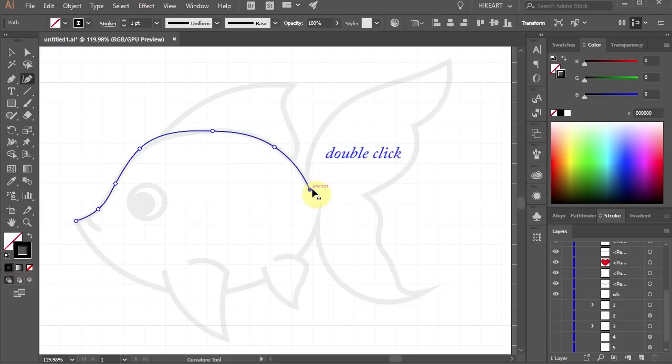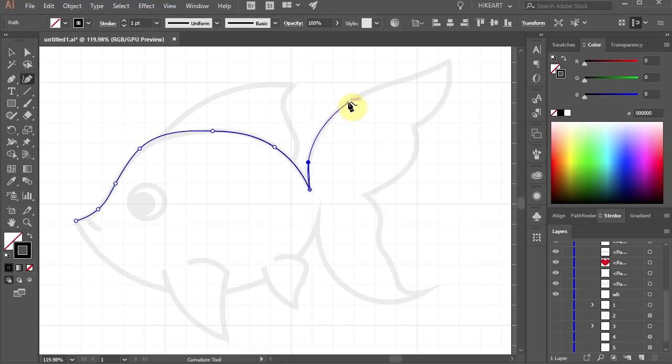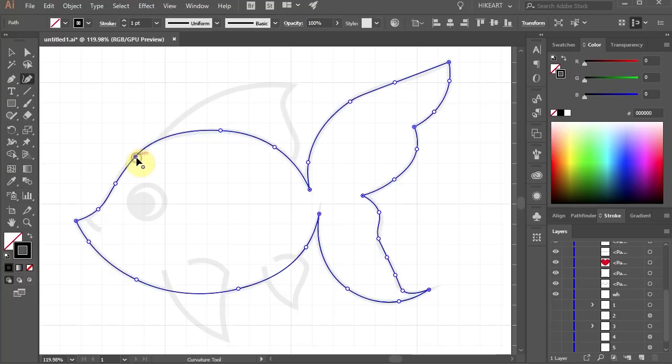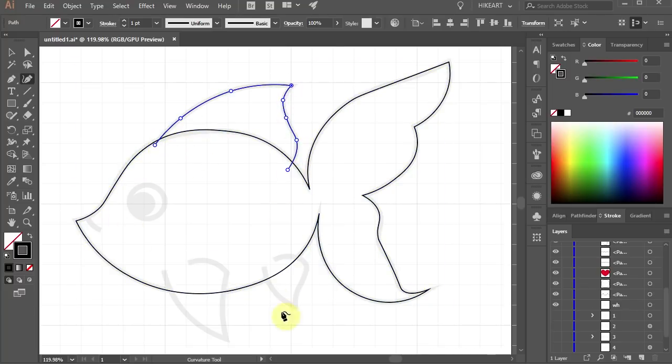Double click to make a sharp corner and click to make a curve. Now continue all the way to the starting point. Let's adjust the curves by moving the anchor points. Next let's draw the fins using the same method.